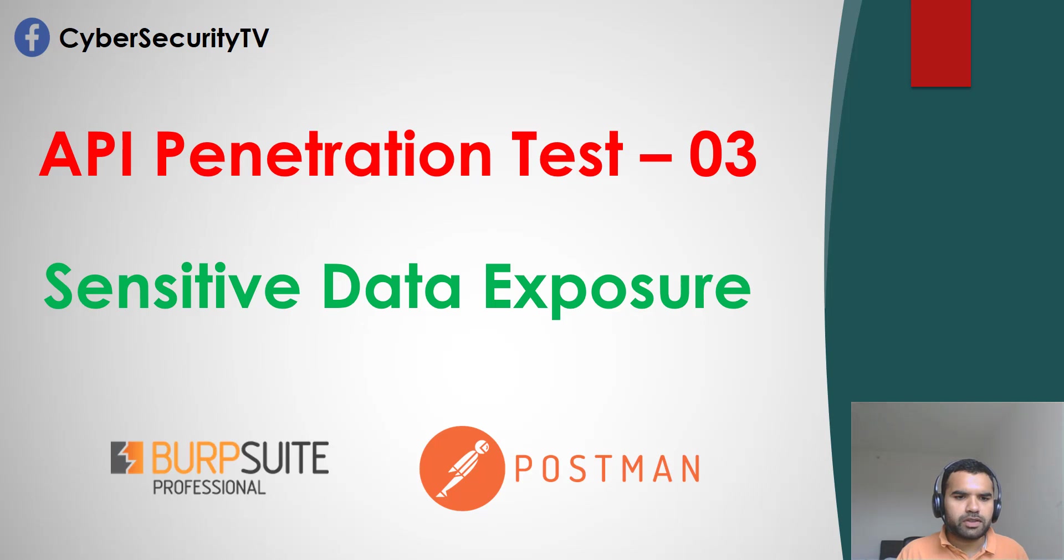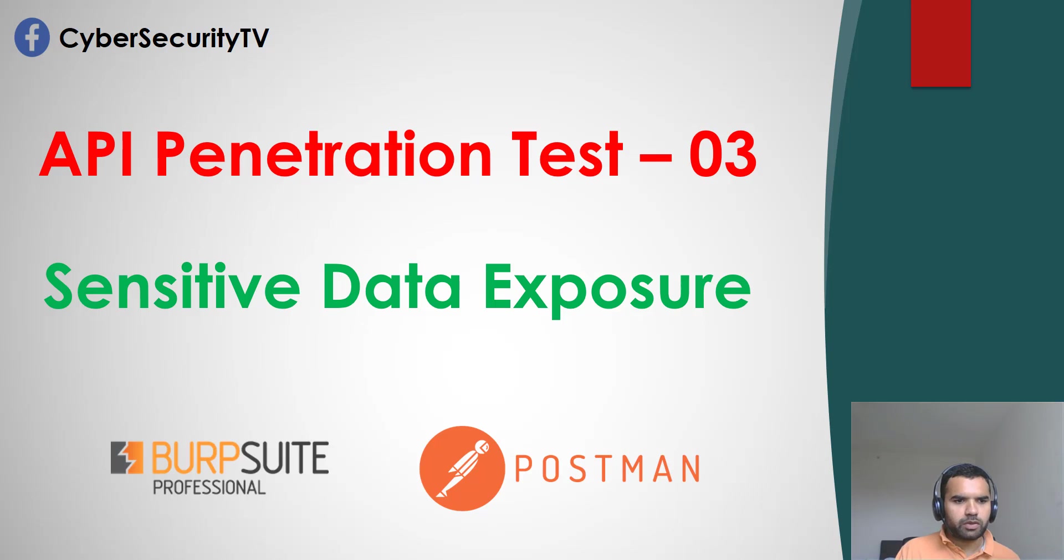Hi everyone. In this episode, we're going to discuss the API Penetration Test, Sensitive Data Exposure Vulnerability.